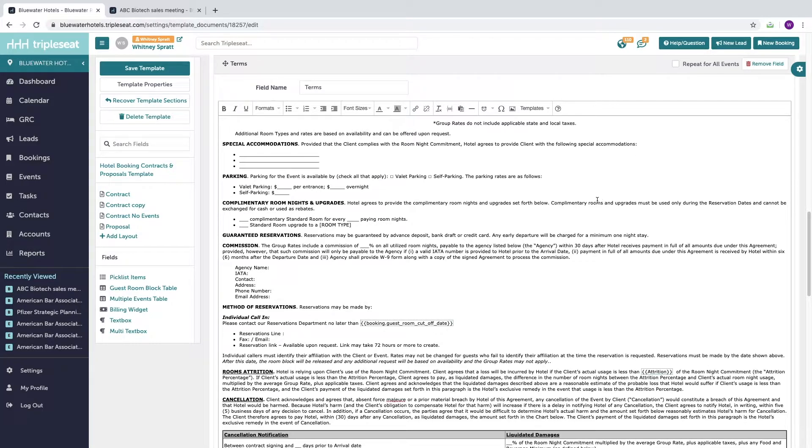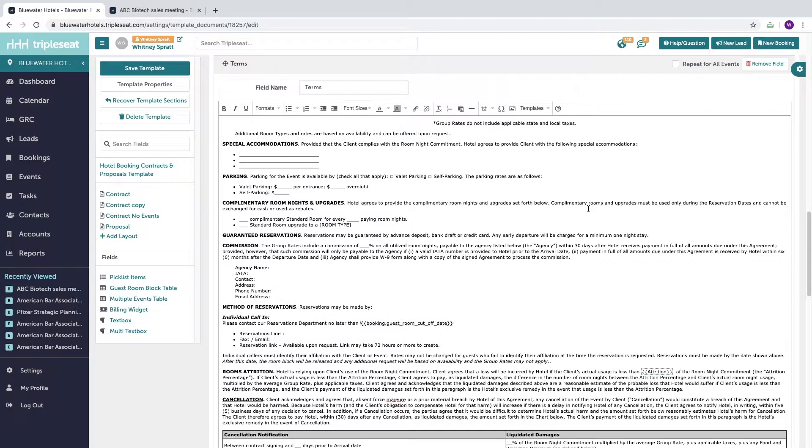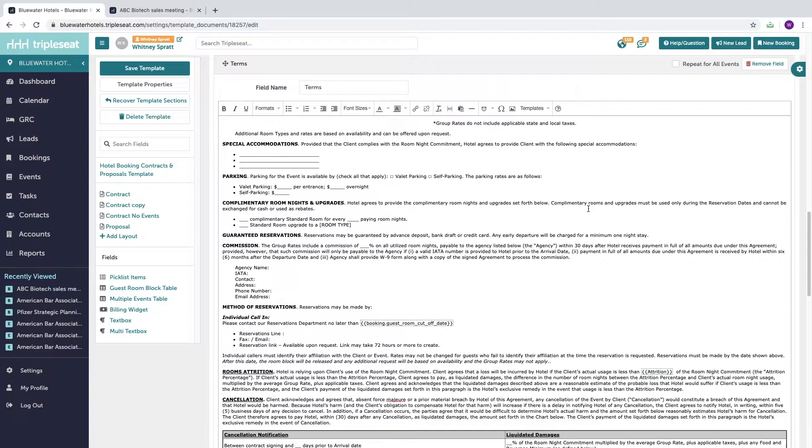You can also take advantage of TripleSeat's merge fields. Merge fields will pull in specific information from the booking contact profile or your venue itself so that the terms reflect details of the specific booking. Good examples of information you may want to merge into your terms would be deposit due dates and amounts, room block cutoff dates, the booking food and beverage minimum, or your tax and service charge rates.